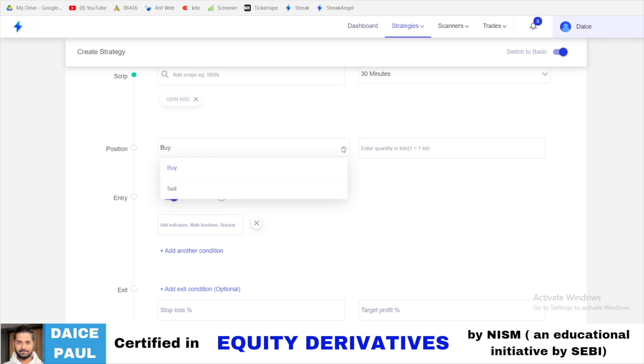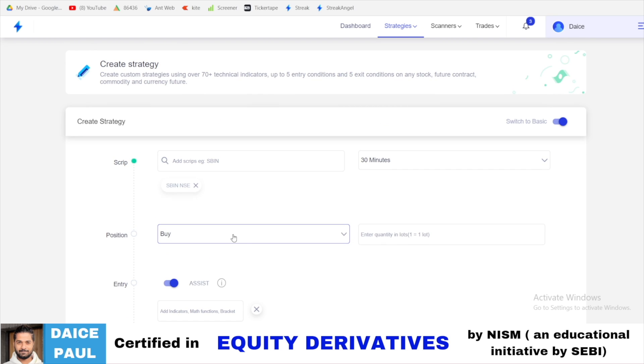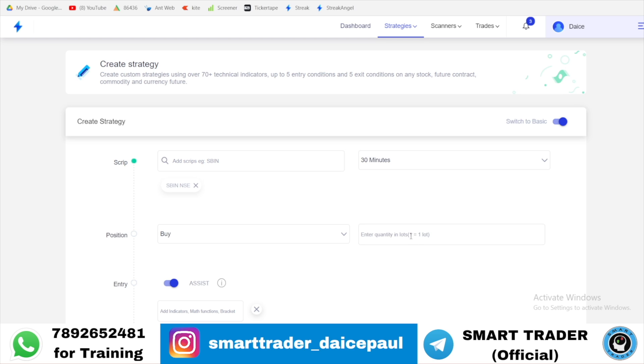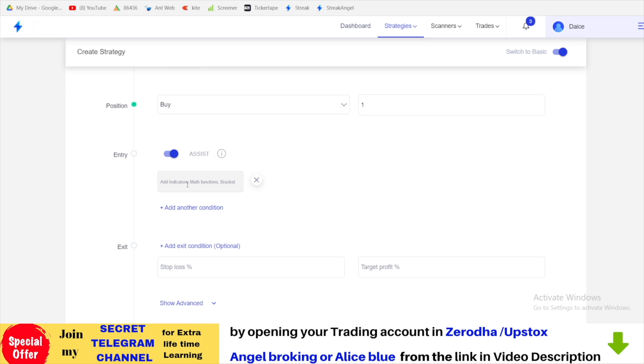You want to buy or sell - you decide. I'm putting an example of buy. If it is equity you can mention the quantity. If it is futures, if you put one it will consider one lot. If you're putting equity stock it will consider as quantity. So one quantity over here.